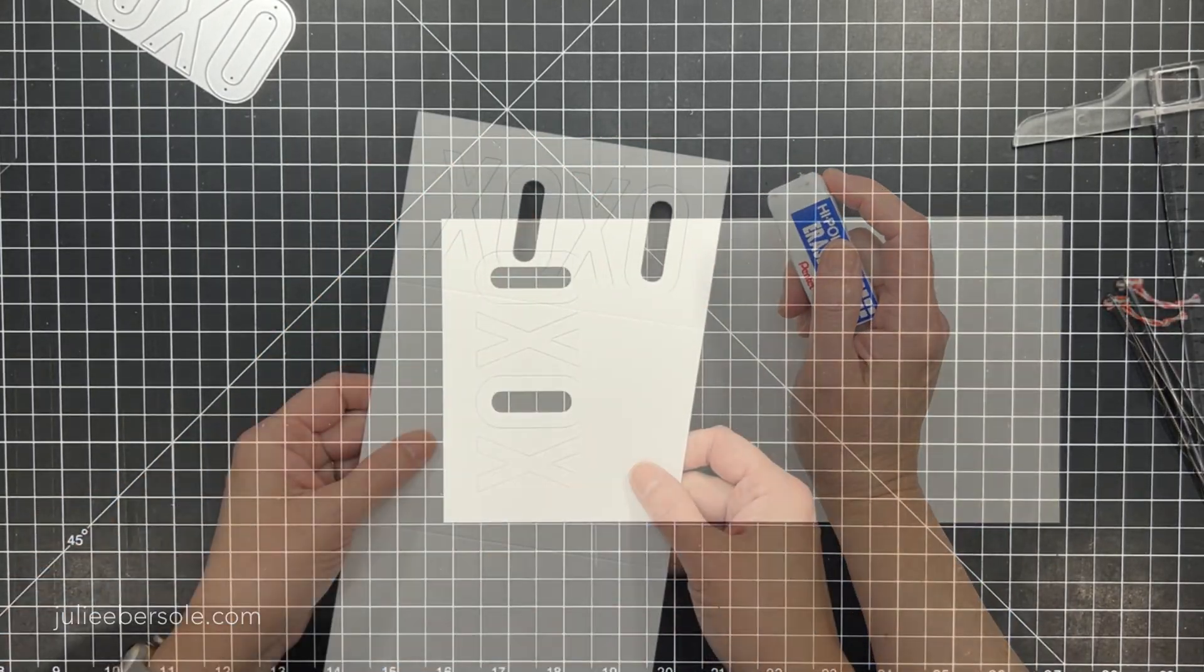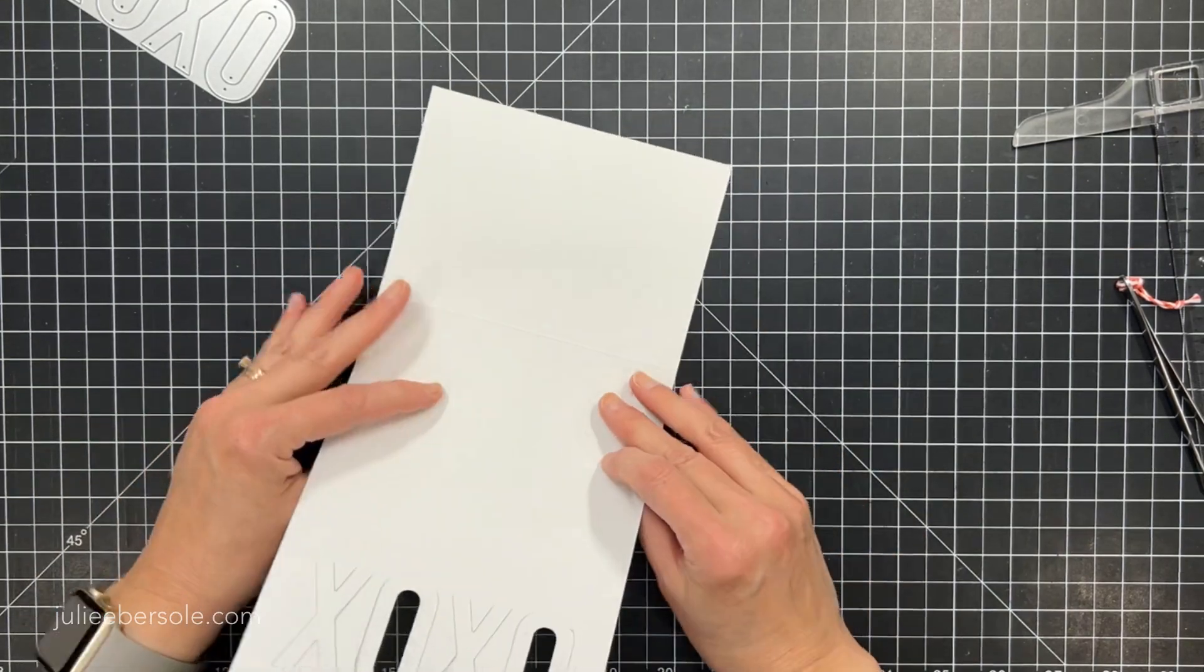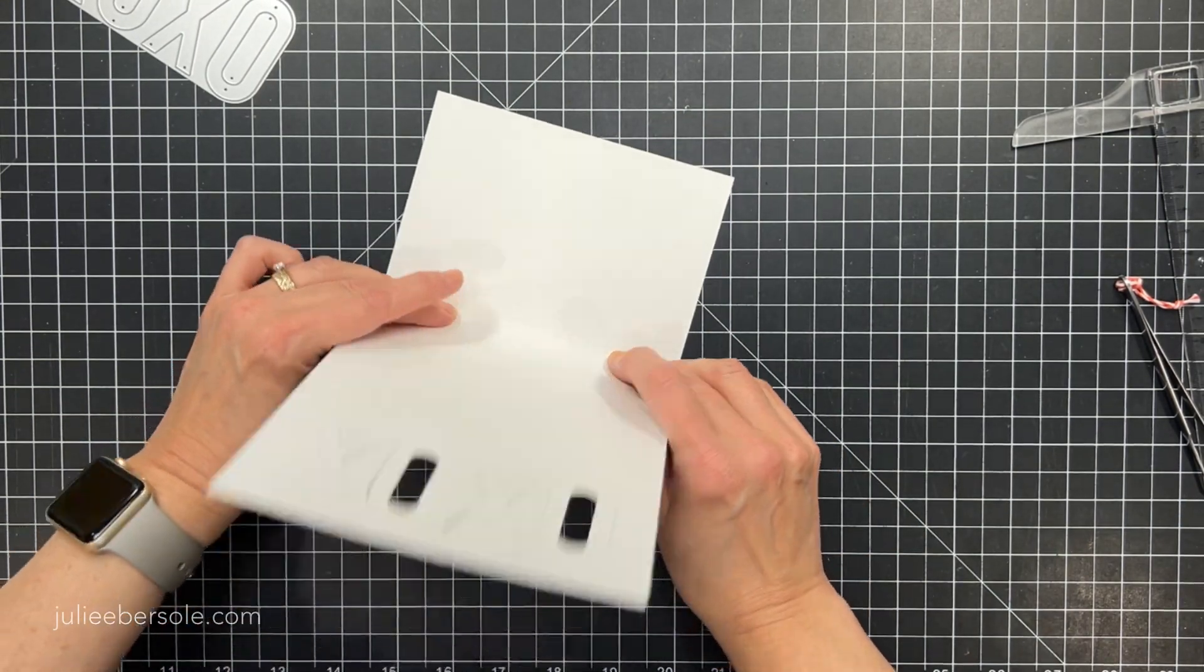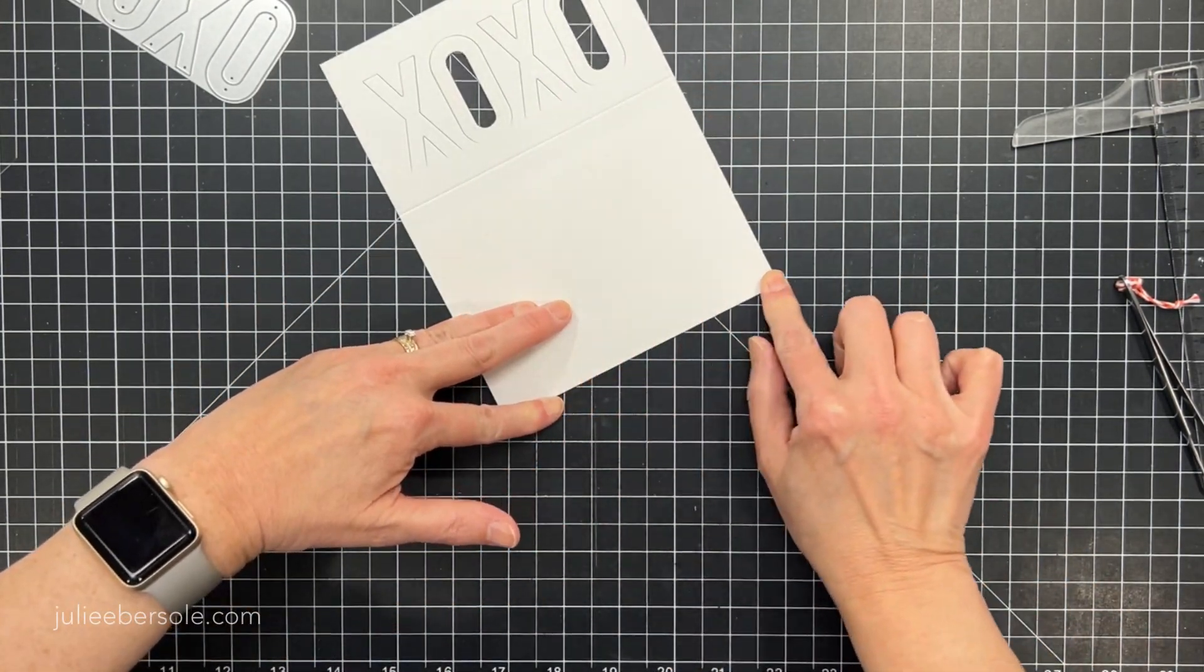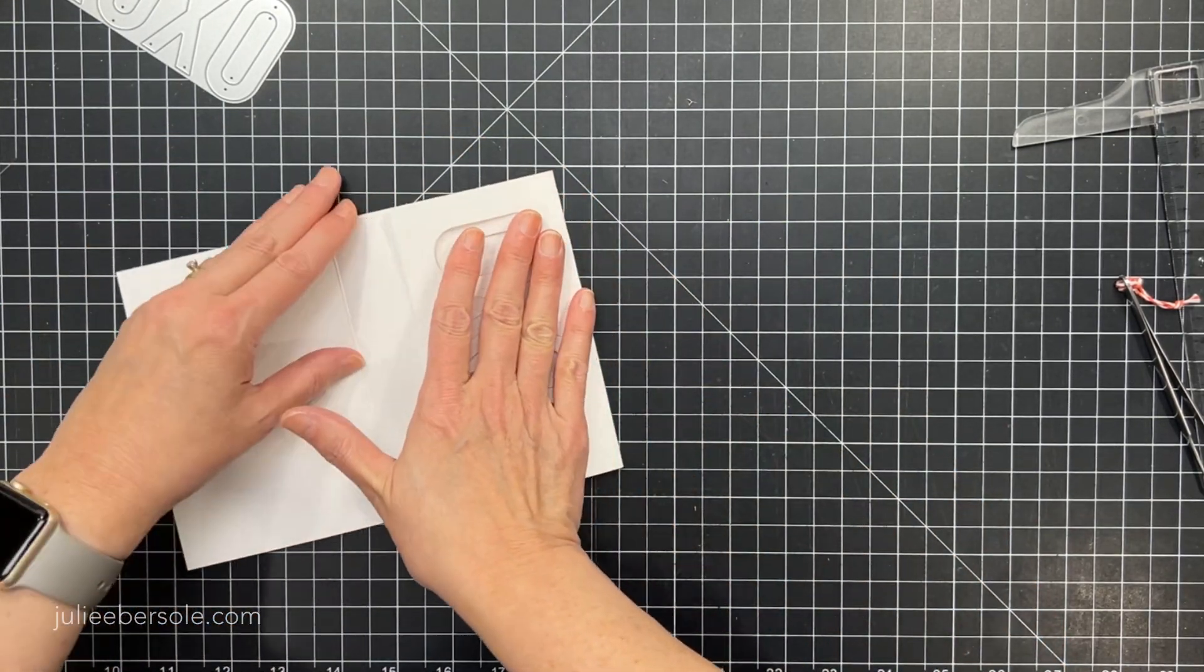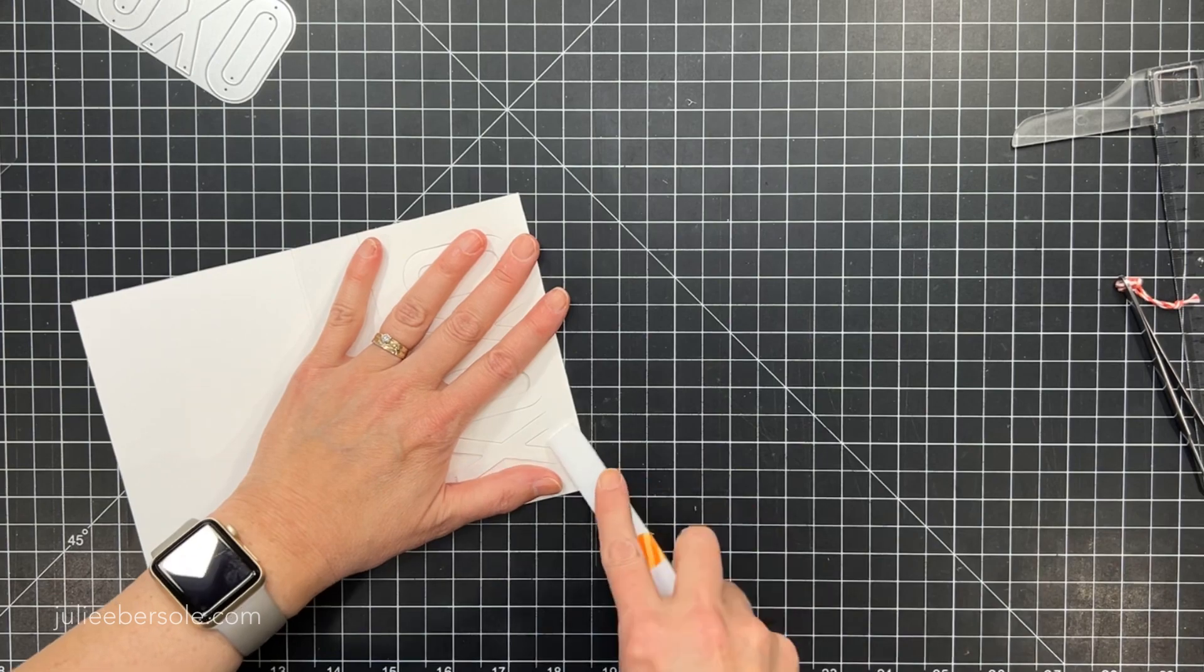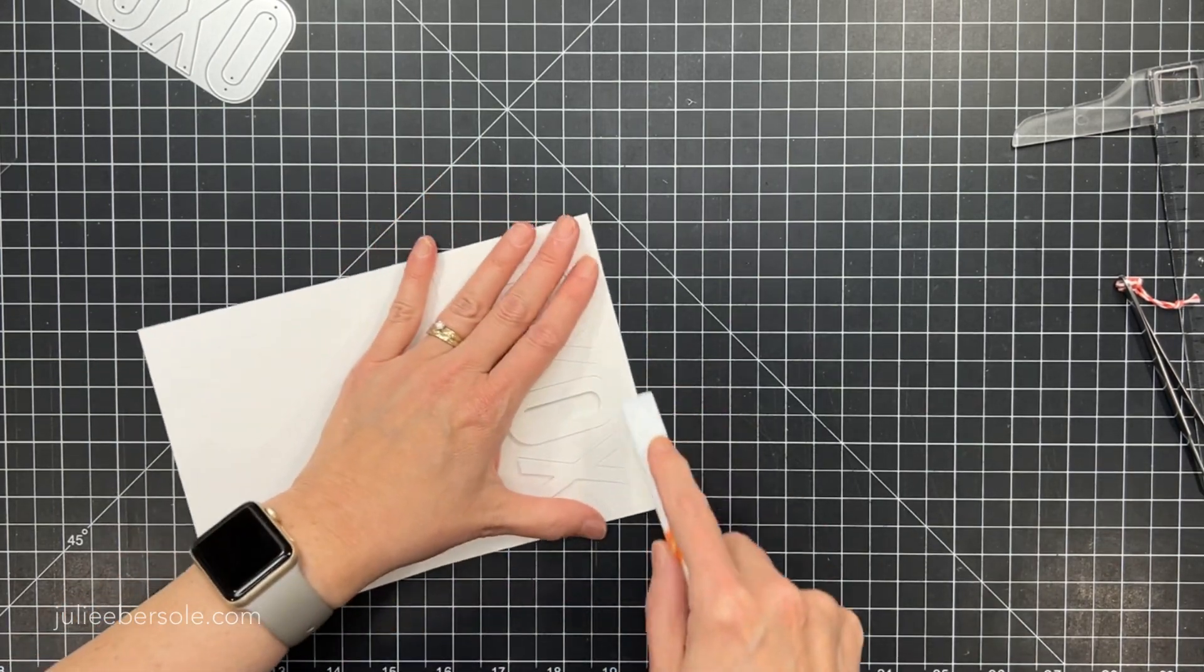So now I'm going to erase the pencil lines and then just fold the back side of the card towards the center and then the front side of the card towards the center. So this is actually a tri-fold. I'm going to crease those fold lines there with my Teflon bone folder.